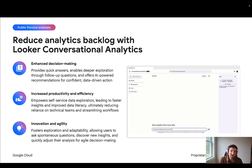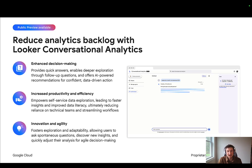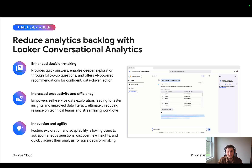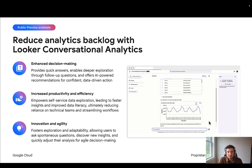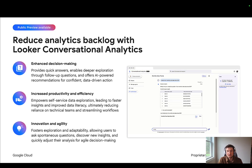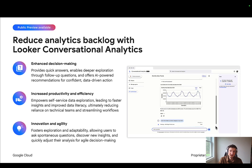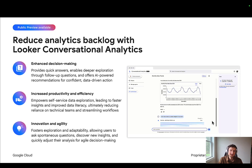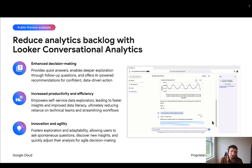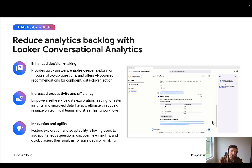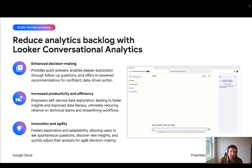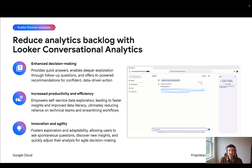The Conversational Analytics UI feels a lot like interacting with Gemini, making it easier for everyone to gain insights without requiring specialized technical skills. Ultimately, this means business users and executives can get the data that they need faster.